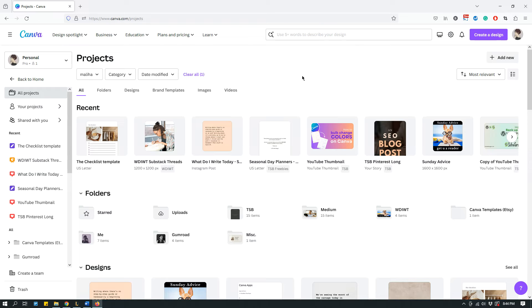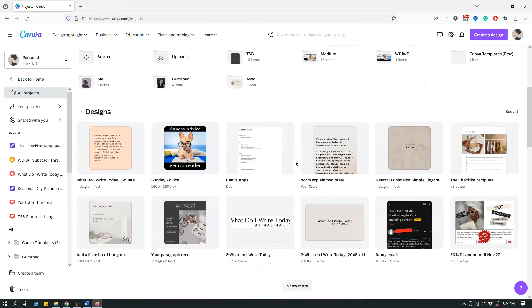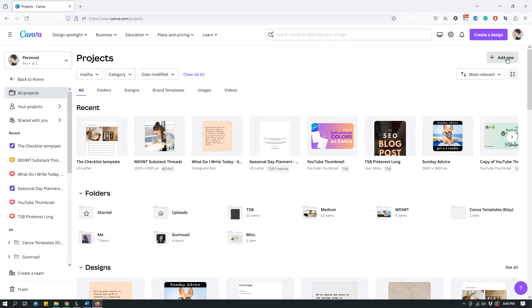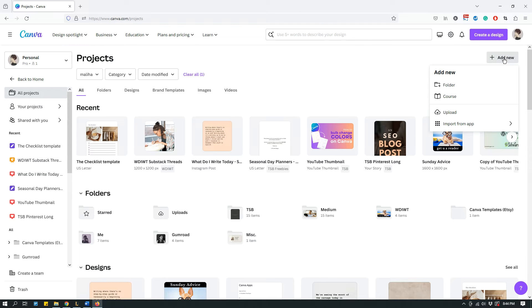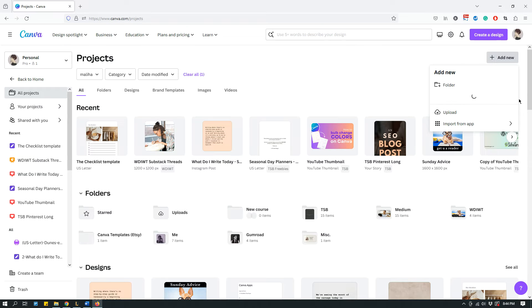This is the Projects tab, and on the top right corner it says Add New. When you click Add New, you can create a folder, upload design, import from app, and there's this option called Course. If you follow my cursor, the yellow blob, if you click on Course...